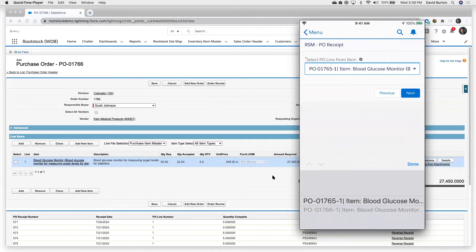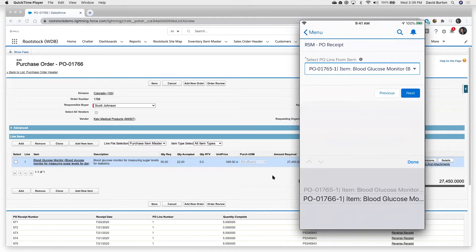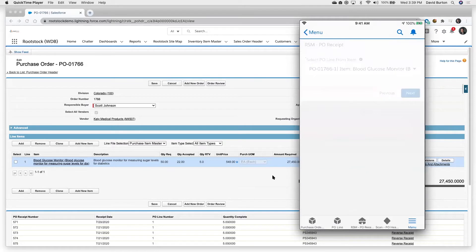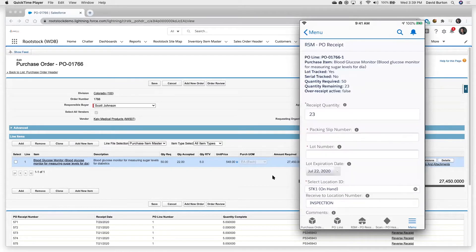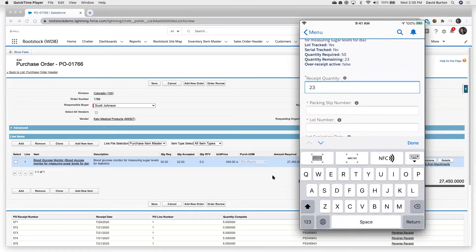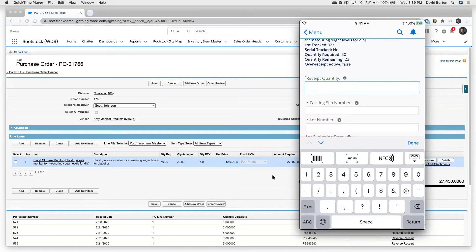Now I've got a couple of purchase orders out there. We're going to use this one, it ends in 66. And so we're going to select that particular purchase order for that particular item. Let's receive five of those in on this particular transaction.